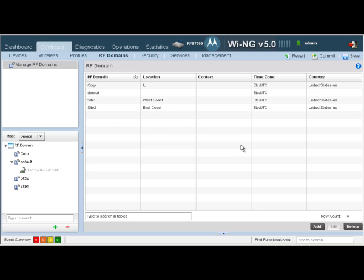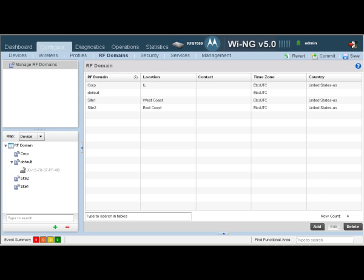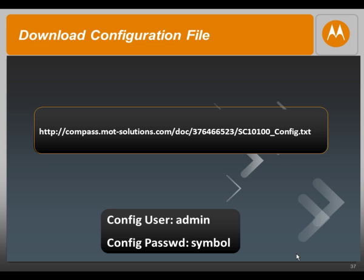Ideally, there is no difference between these three RF domains as created — they all have the same country code of United States. However, if you had different smart RF policies, WIPs policies, or these different sites across different countries, you would have to change those parameters accordingly. Let's go ahead and commit our changes and save. You should now be able to create a user-defined RF domain. The config file for this screencast can be downloaded from the link as seen on your screen. Thank you.